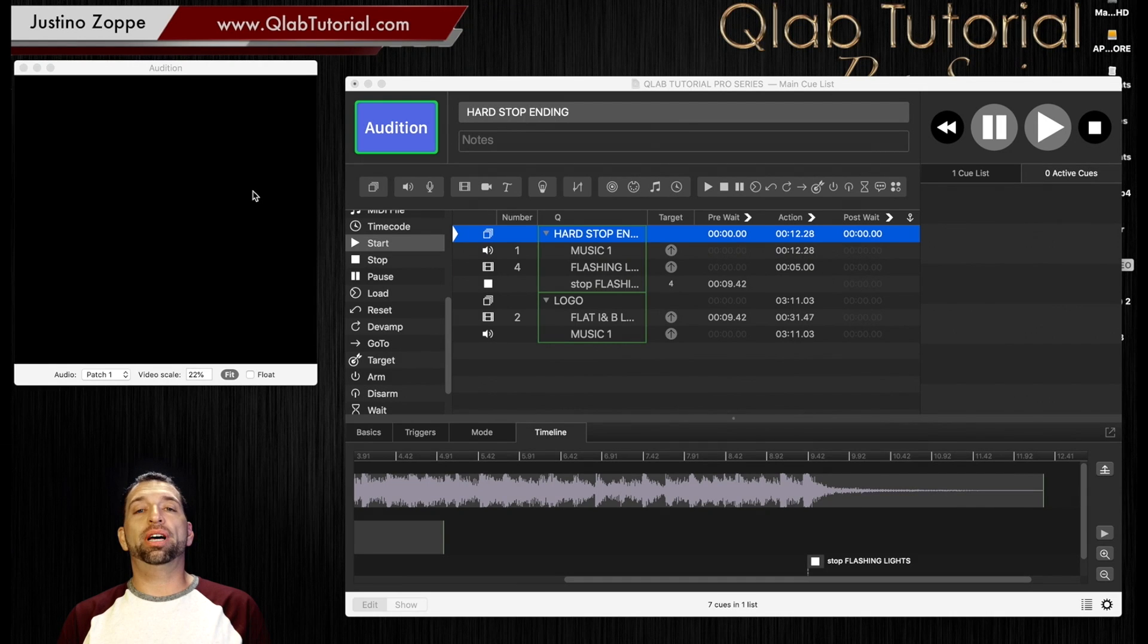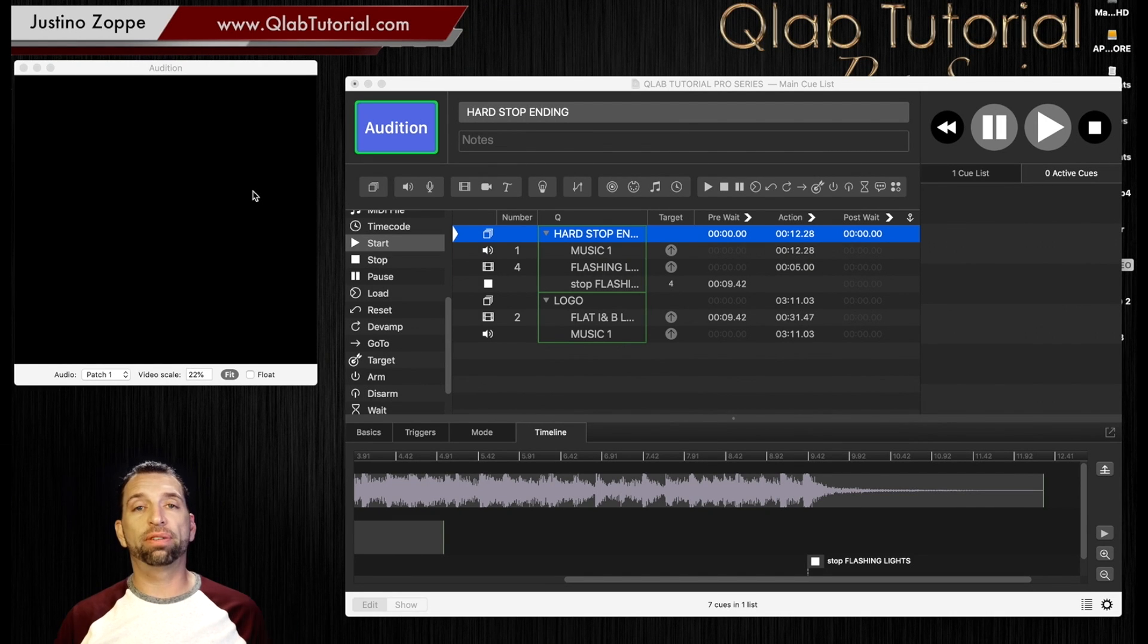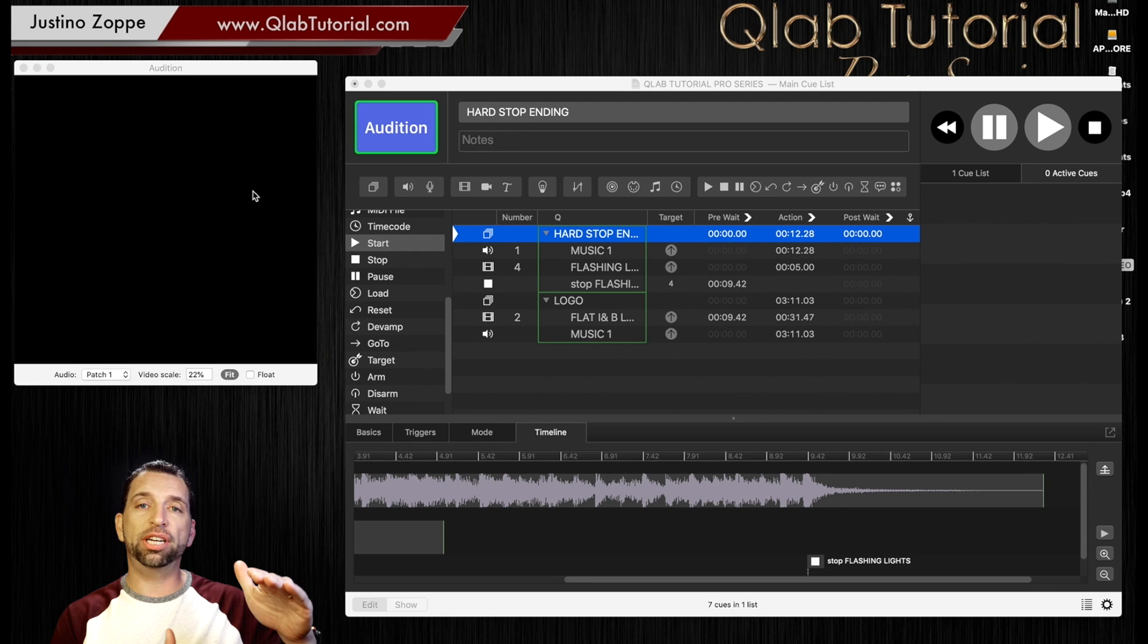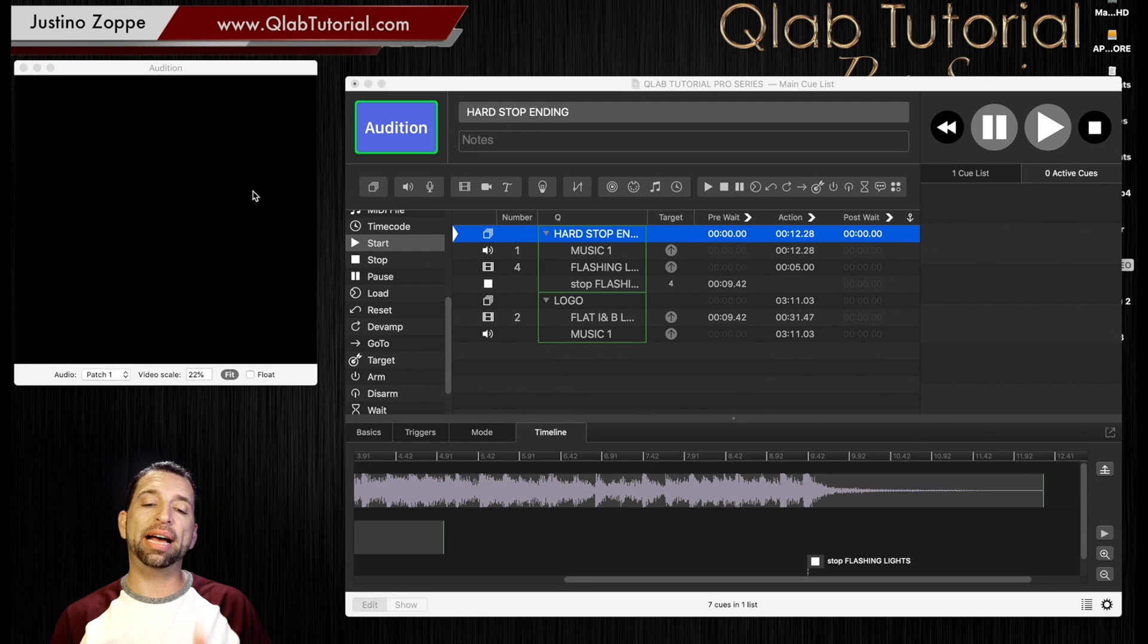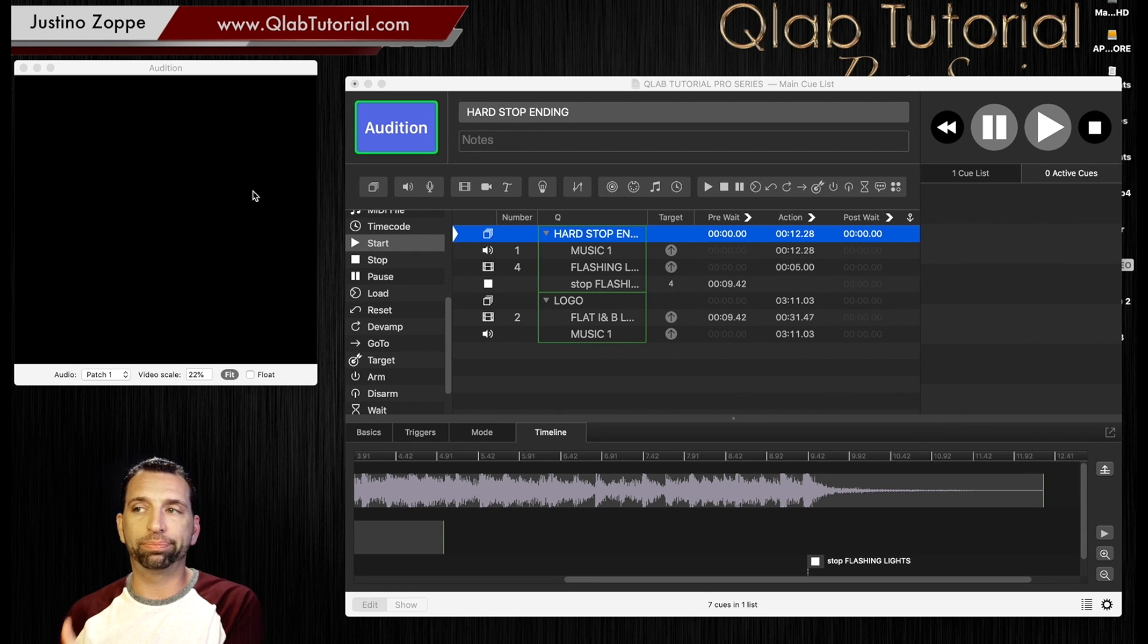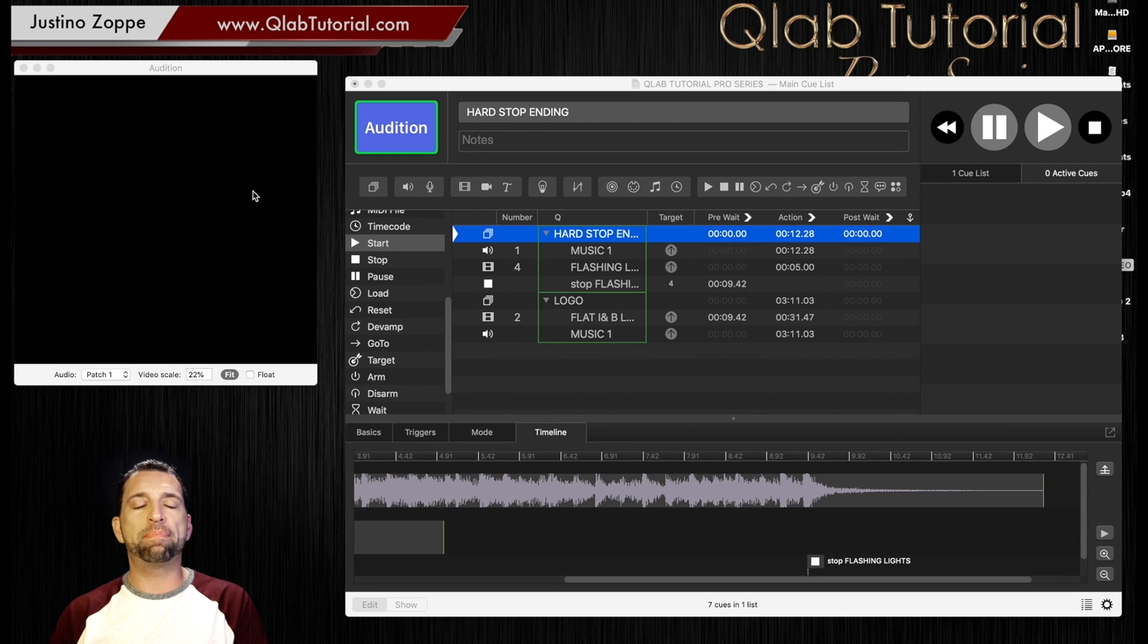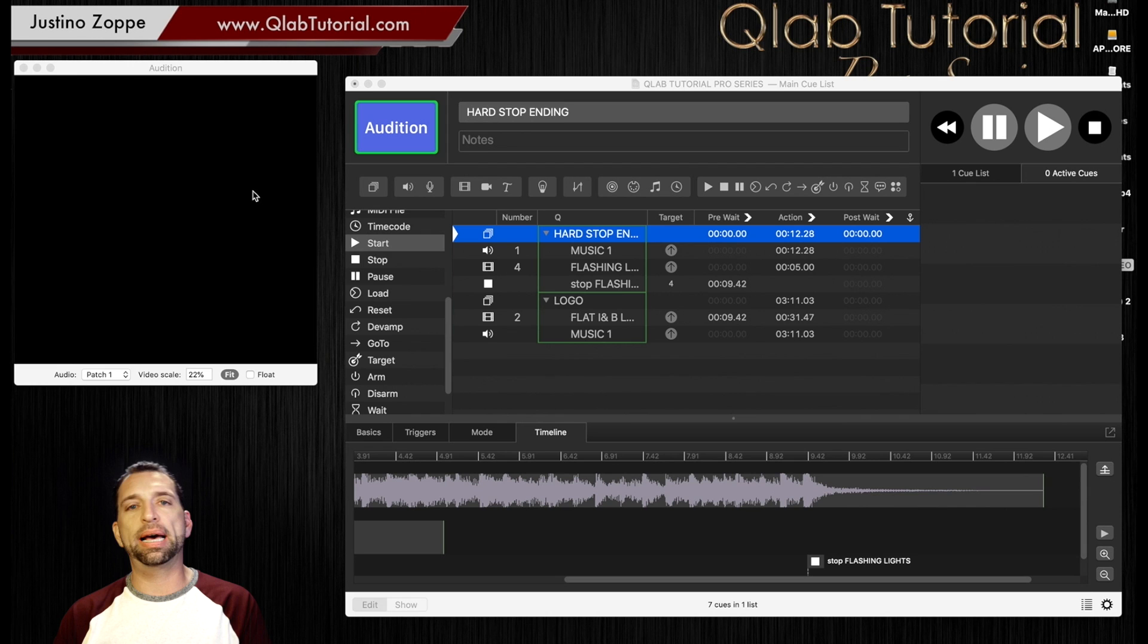One thing that I learned many years ago is I used to auto-follow all of my acts. So if I finished one sequence at the last cue in that sequence, it would auto-follow to the next group or cue or whatever it was. This was a massive mistake and it bit me in the butt.